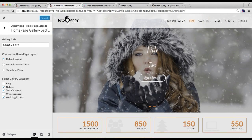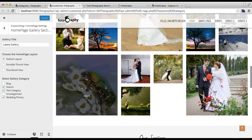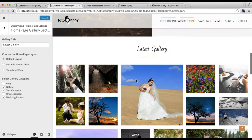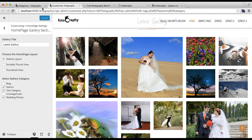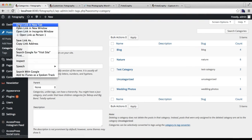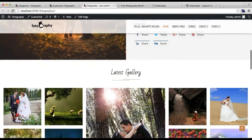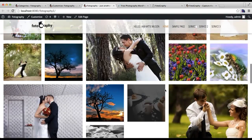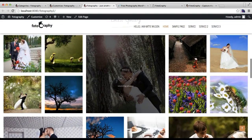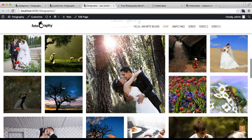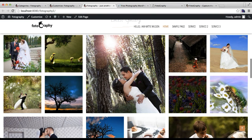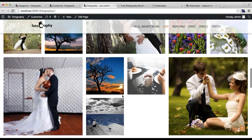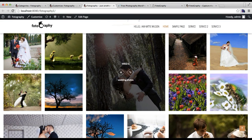Now that it is saved, let's go to the front end. As you can see, you will find your gallery section here, just as in our demo site, with all the categories and images from the posts you have made. This is how you can configure the gallery section in the home page.